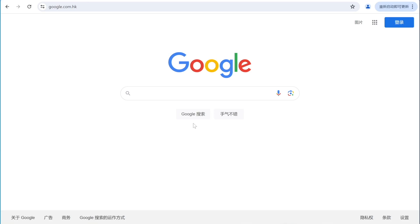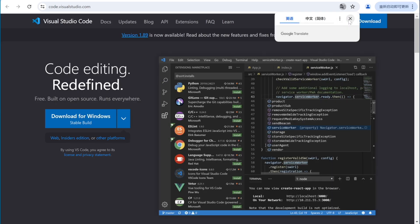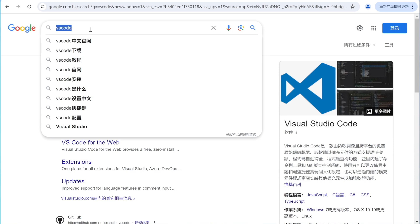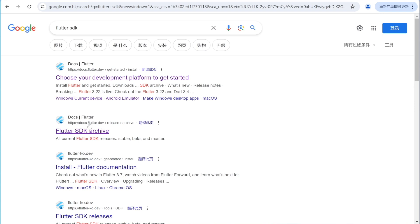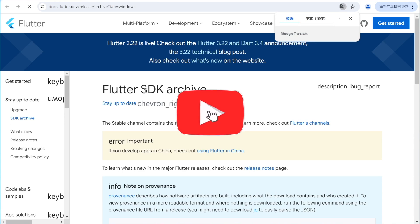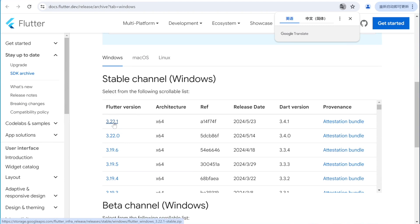The very first thing we'll do is install VS Code. Type in 'VS Code', click on the very first result, and click download. I have already downloaded it so I'm not going to download it again. Next, search for Flutter SDK archive, go to the second line where it says Flutter SDK archive, and download the latest version. I've already downloaded it as well.